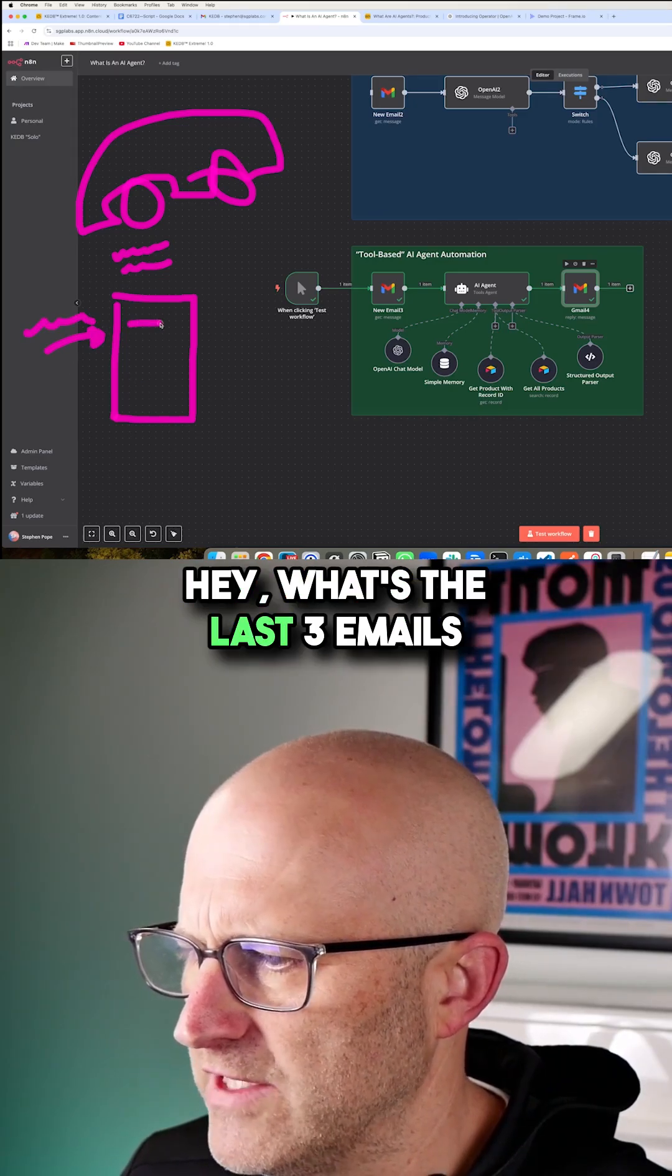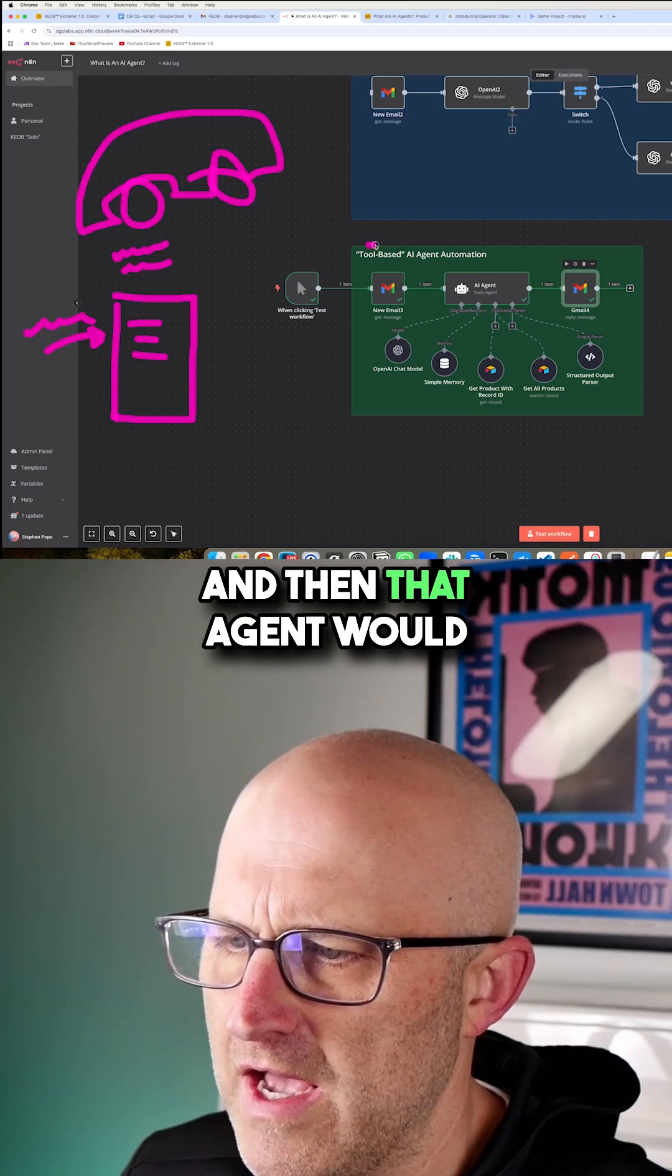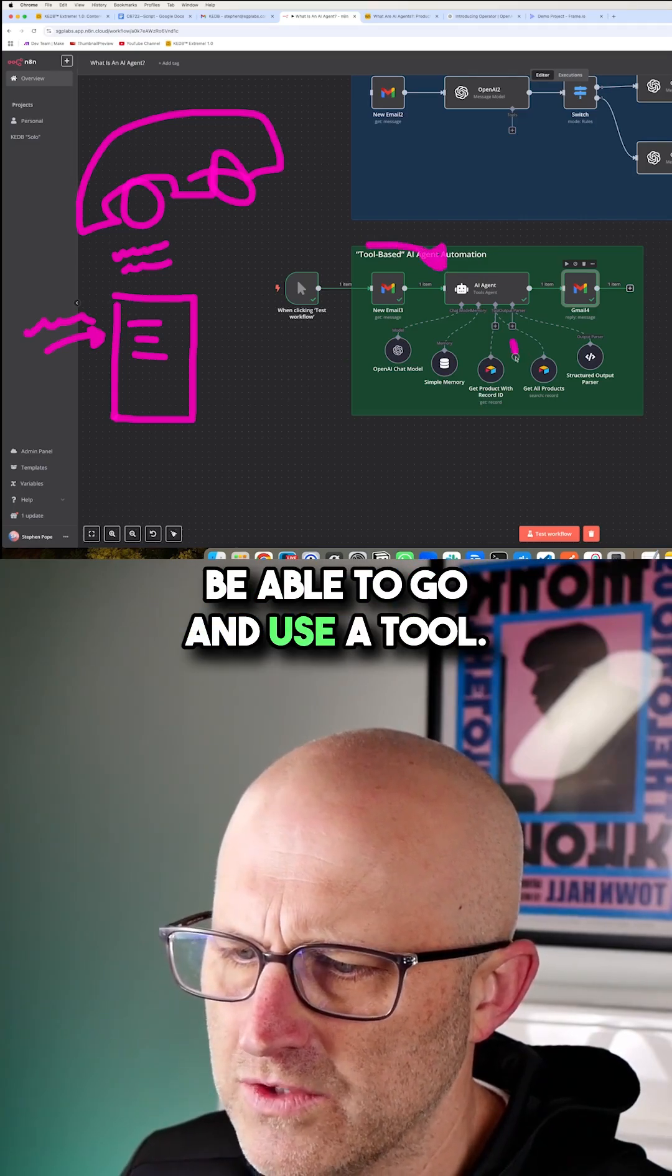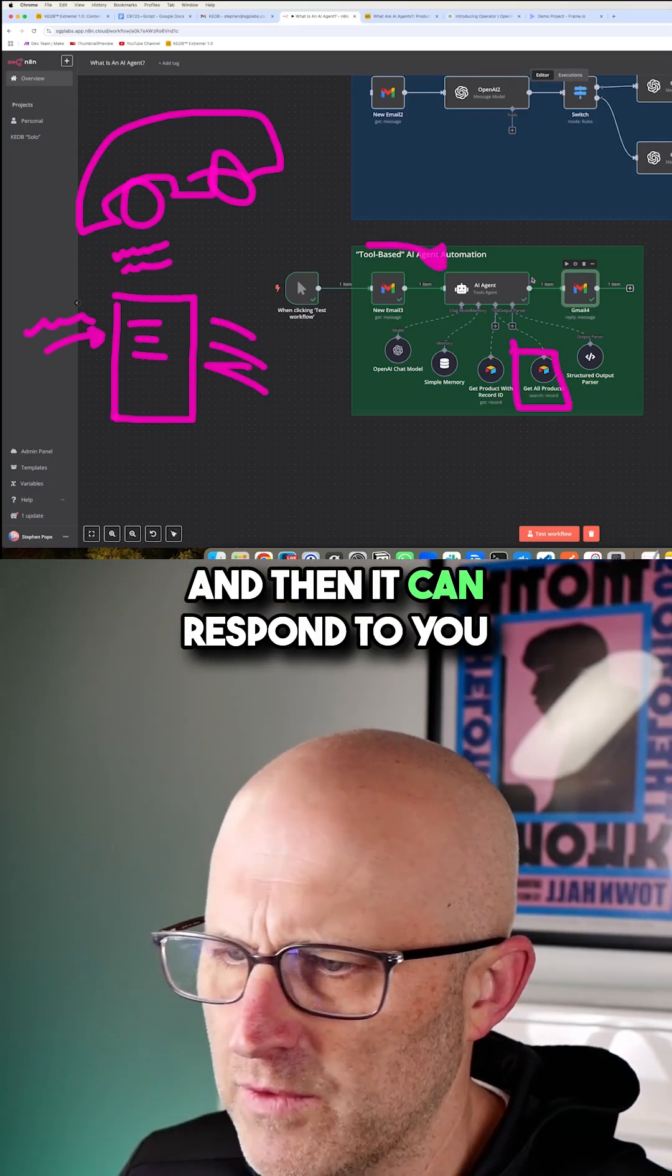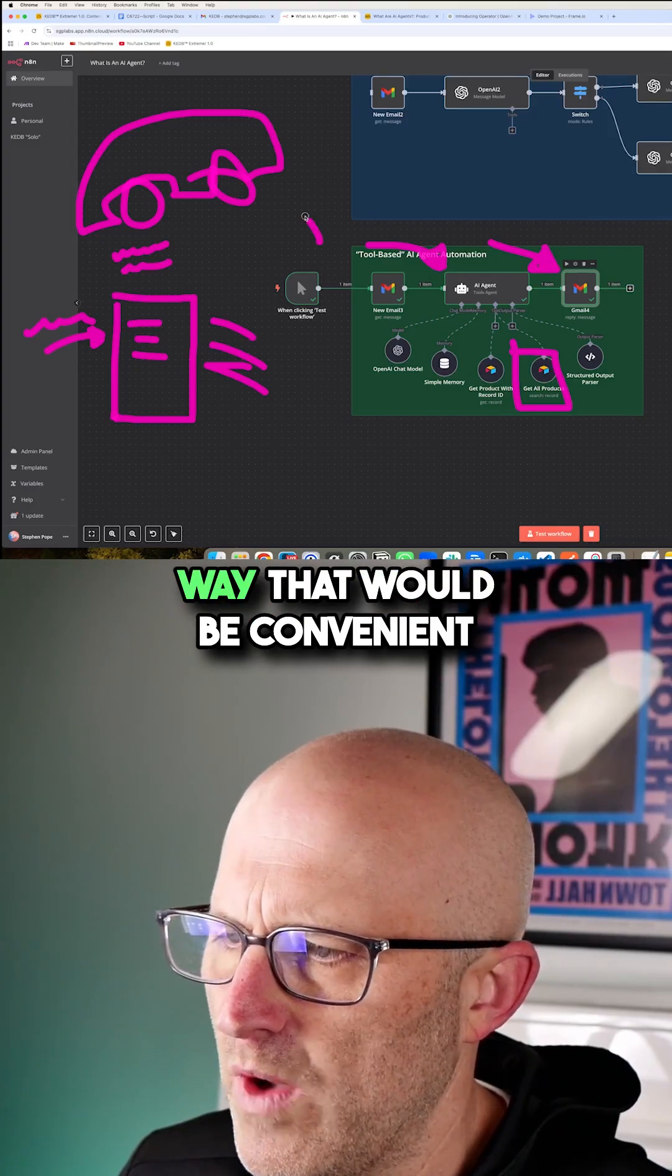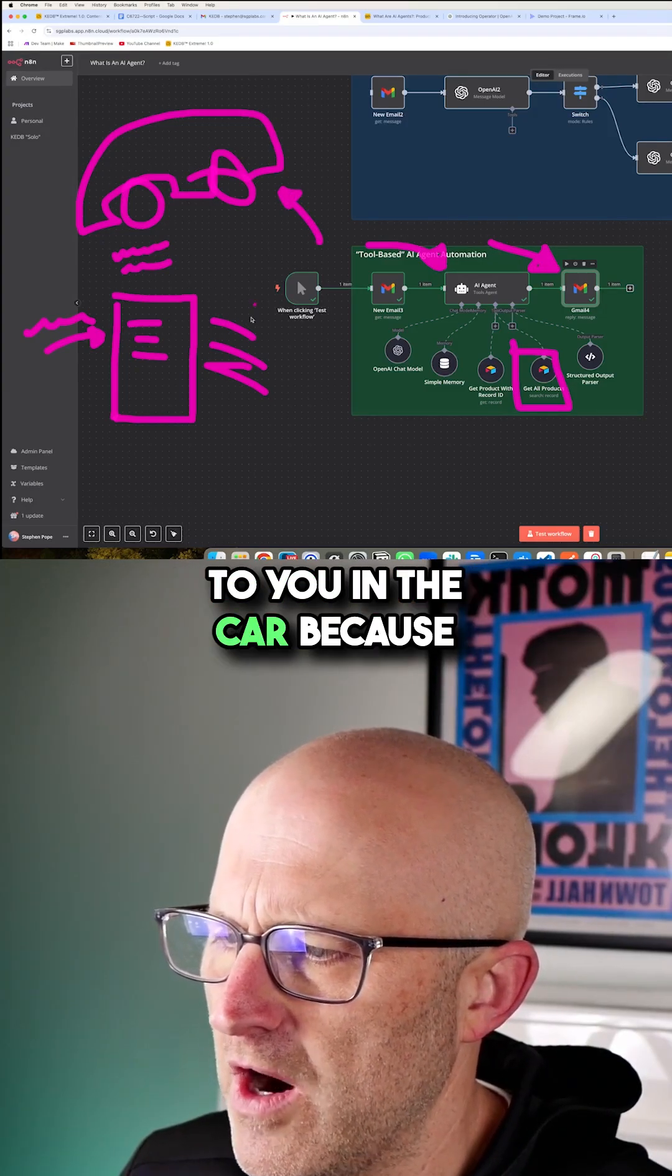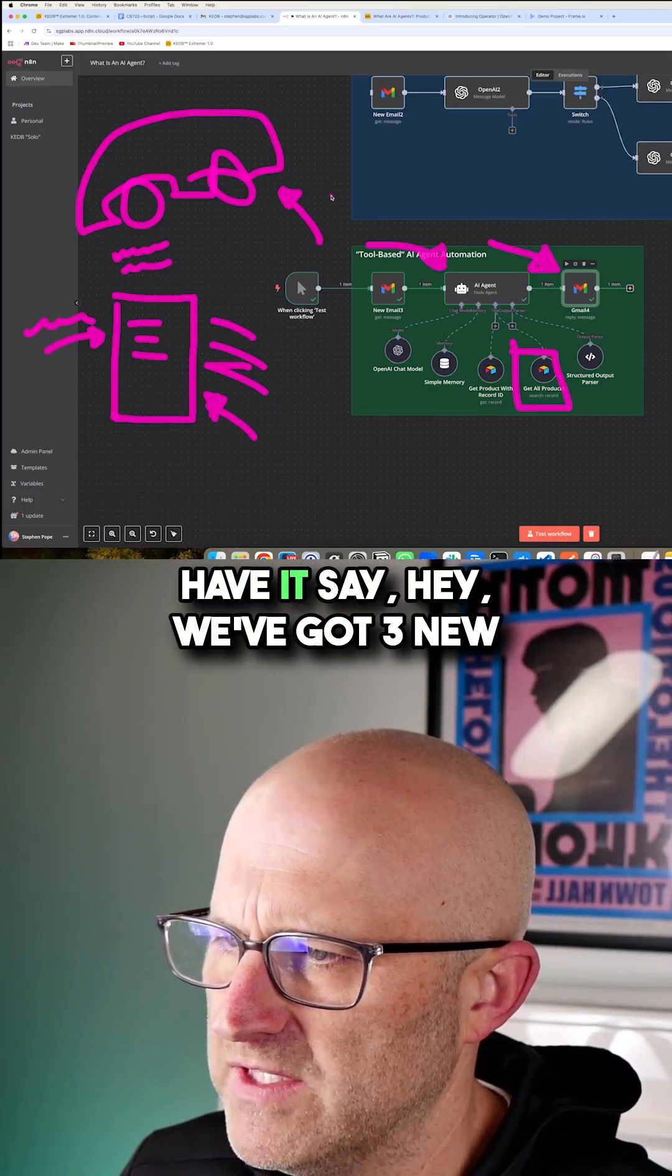I could ask it, hey, what's the last three emails that have come into my inbox? And then that AI agent would be able to go and use a tool to look up those three messages. And then it can respond to you with a voice message in a way that would be convenient to you in the car because you wouldn't want to read your screen.